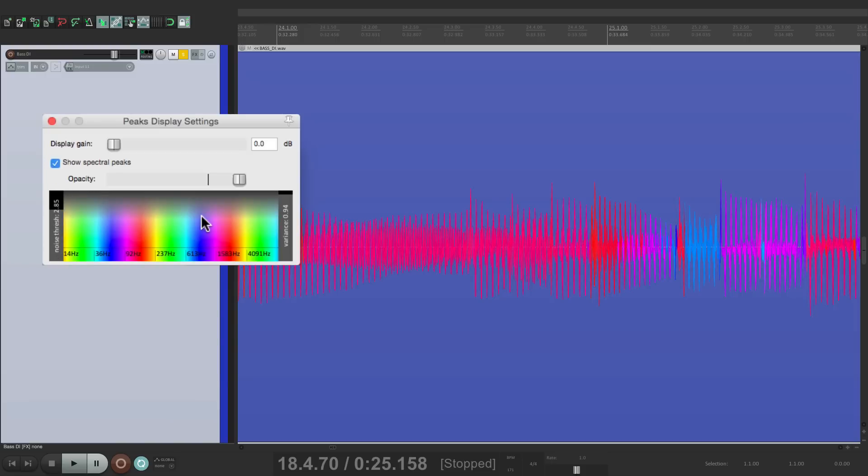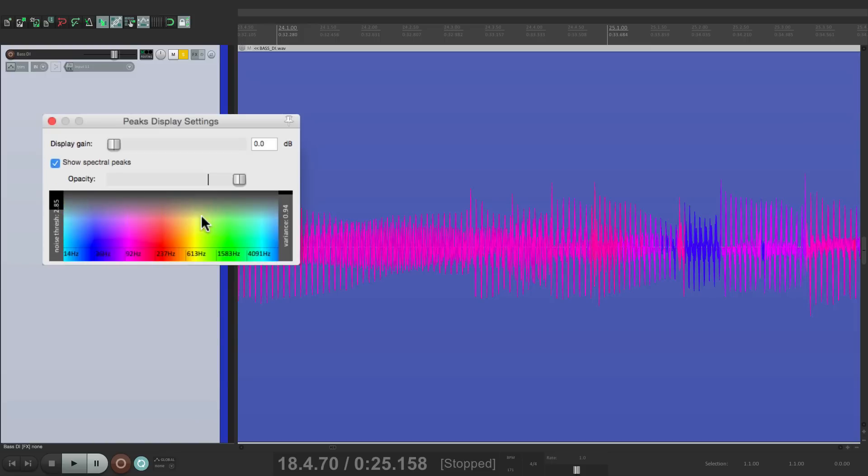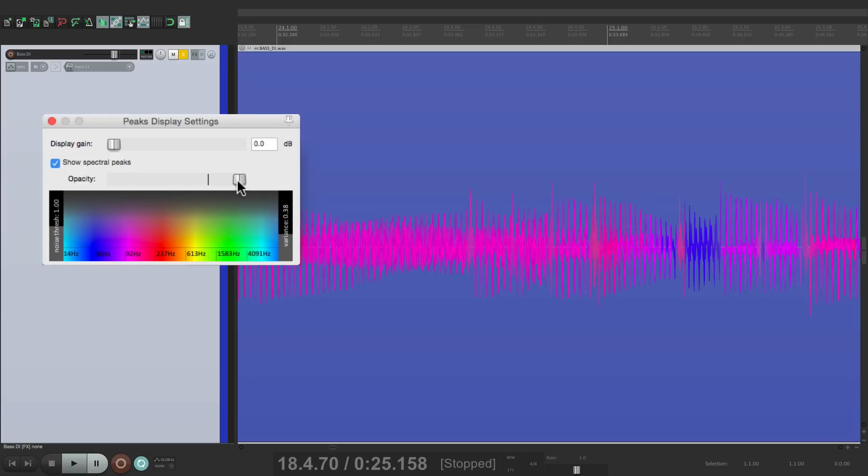And by double-clicking, it goes back to the default on each one of these settings. Now it can also be used for recording. As you're recording, you'll actually see the different colors coming in.